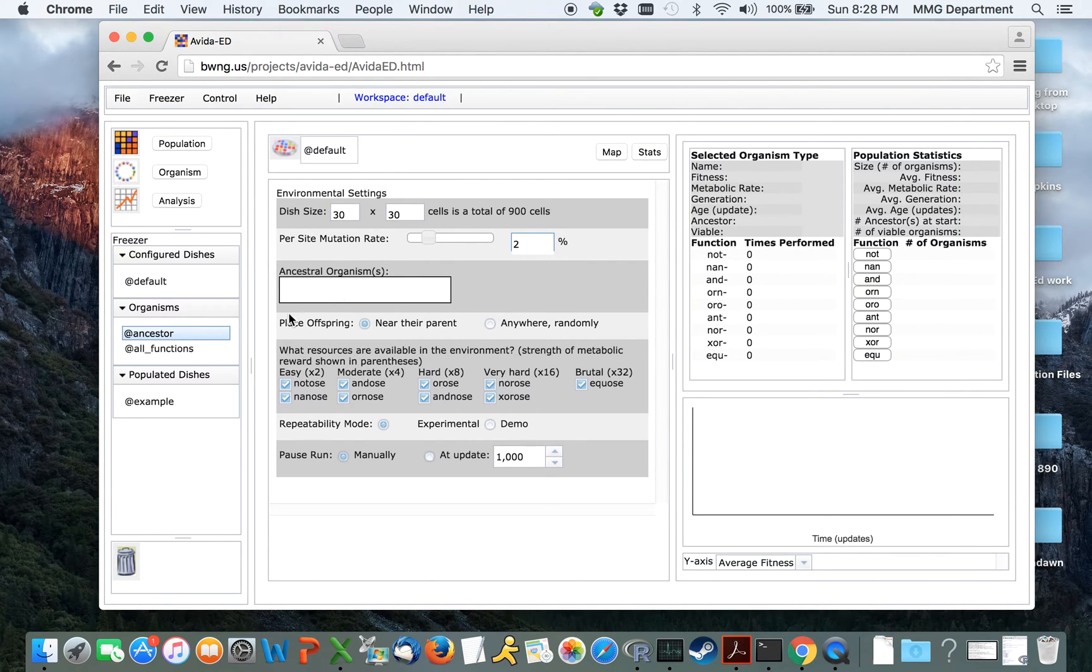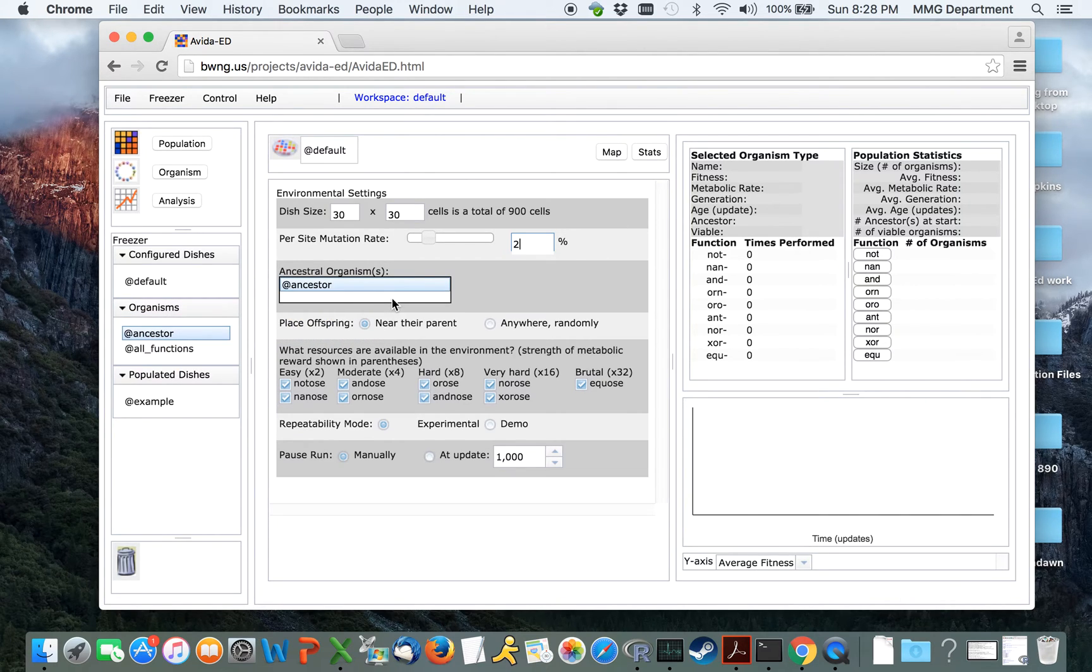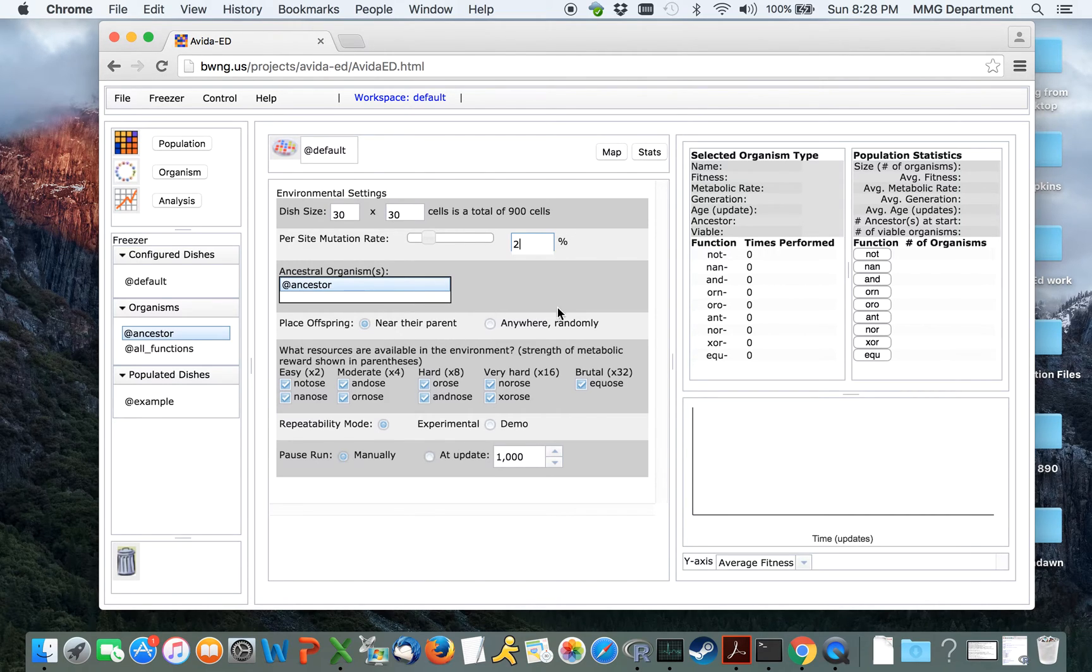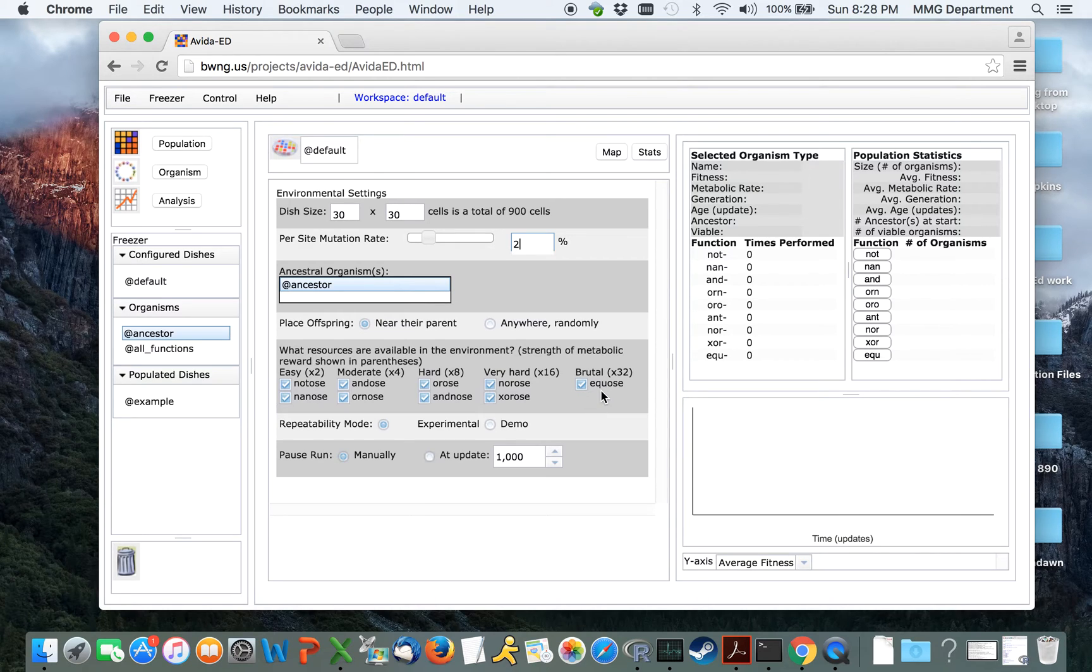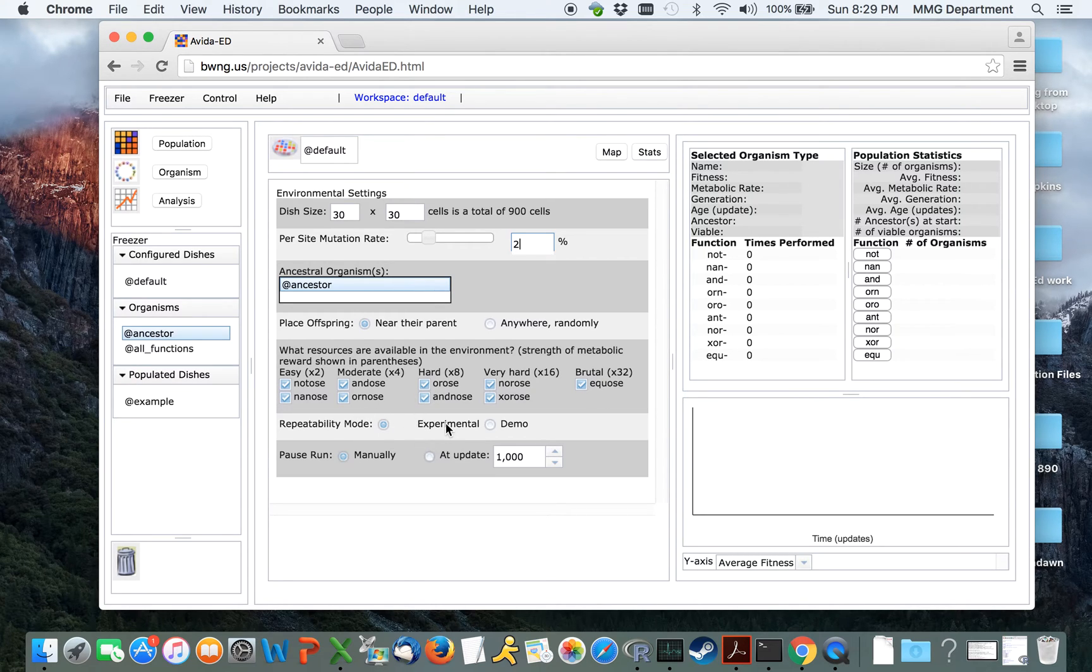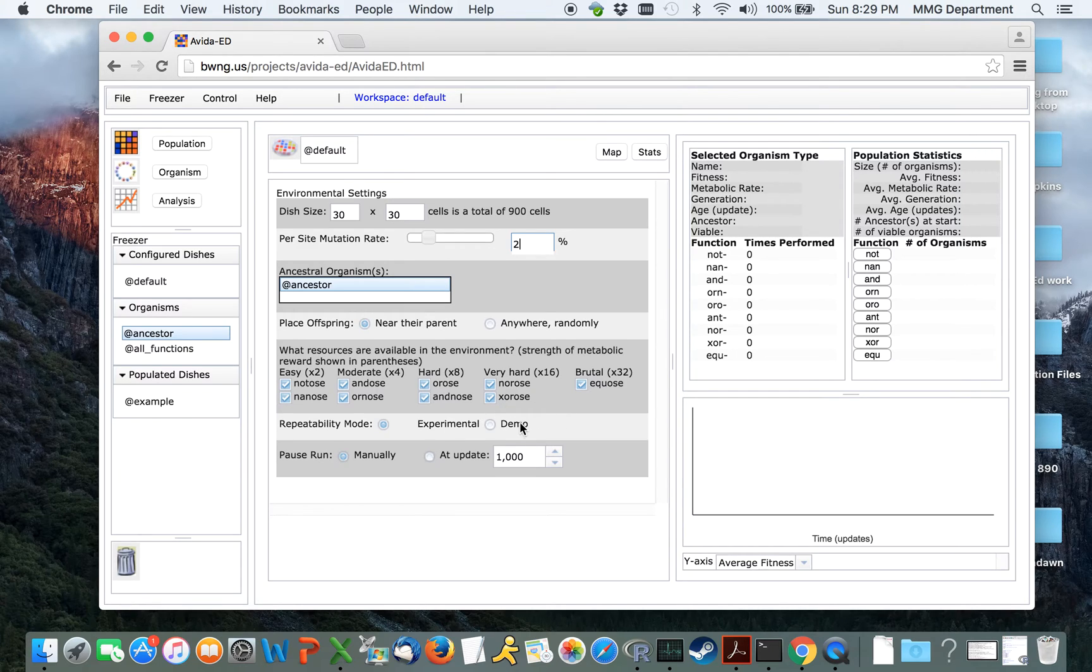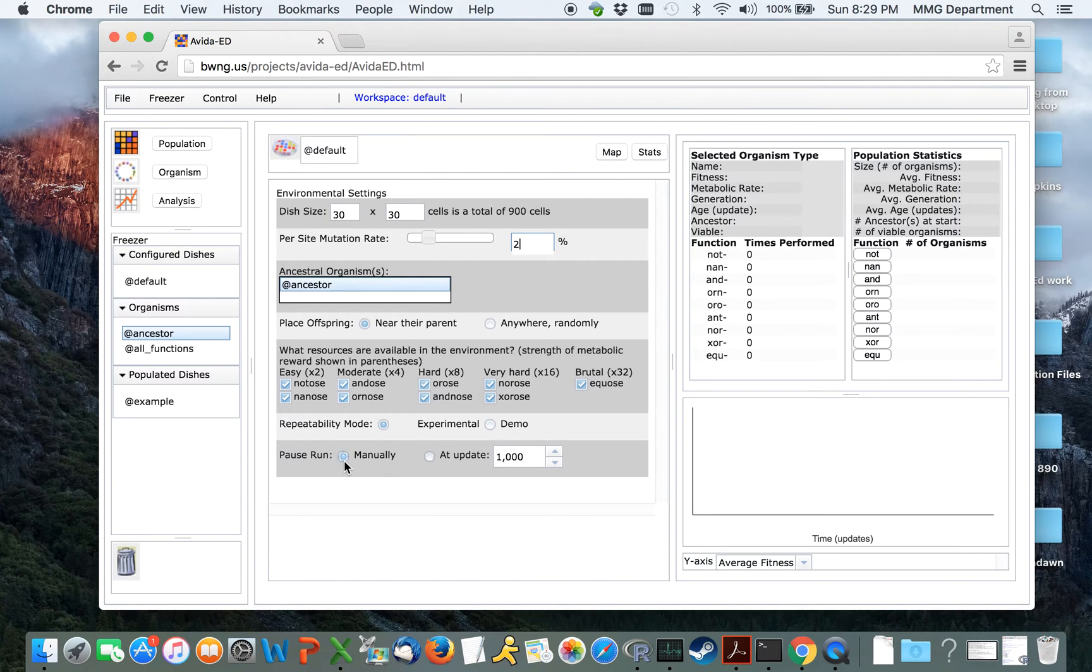We can choose to place the ancestral organism here into this box, which will guarantee that it goes into the middle of the petri dish. We can control whether offspring are born near their parent or randomly throughout the world. We can control whether any particular resources are available for them, ranging from easy tasks all the way through brutal tasks, which correspondingly give larger rewards to individuals who complete them. We should keep things at the experimental repeatability mode so that new random numbers are generated all the time, although it may be in your interest at times to run things in the demo mode, where there is a set string of random number inputs. We can pause the run manually or choose to have it pause at a particular update.